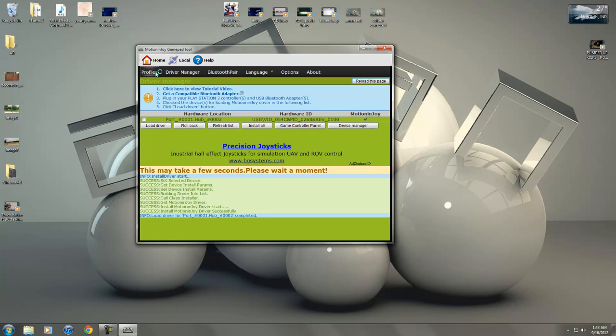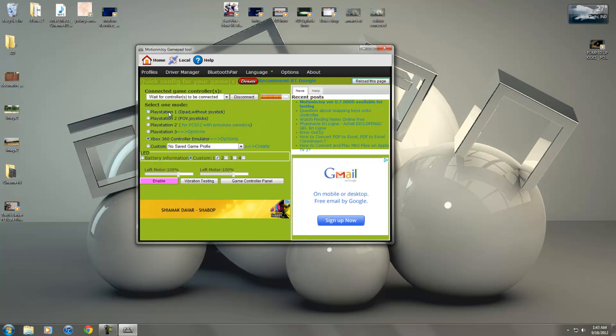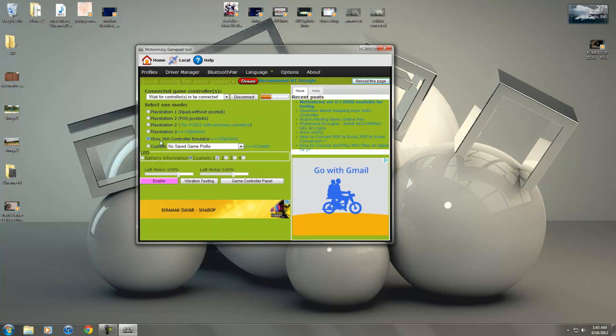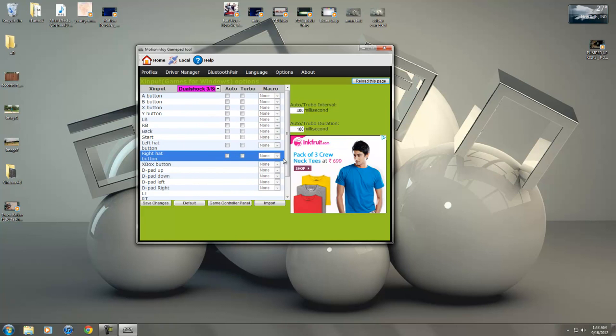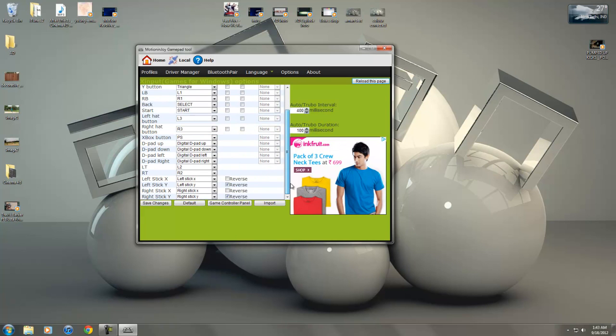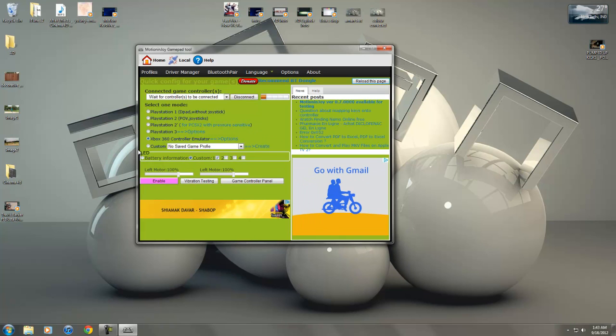You're going to go back to profiles and then from here you are not going to select PS1 2 3, you're going to select Xbox 360 controller. You can go to the options to change your settings, change your sensitivity and everything if you want to shift some buttons. You can hit save changes but default is okay.